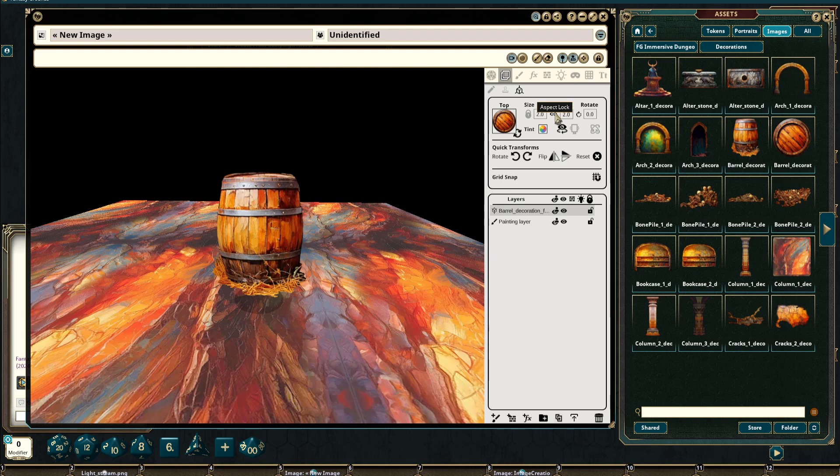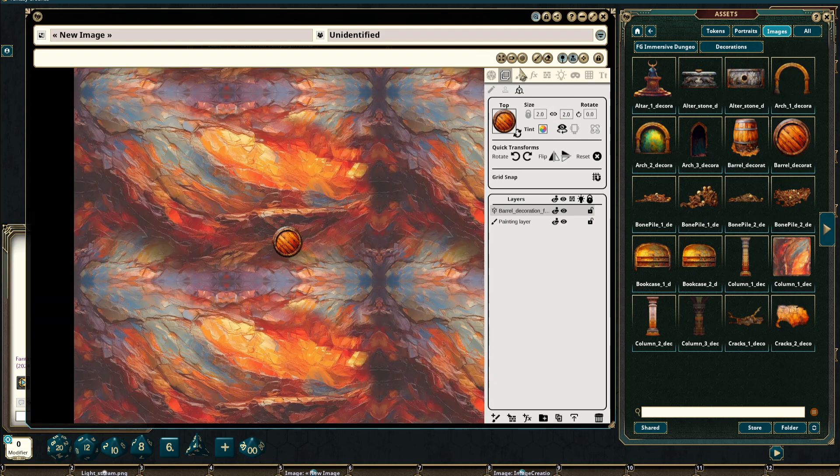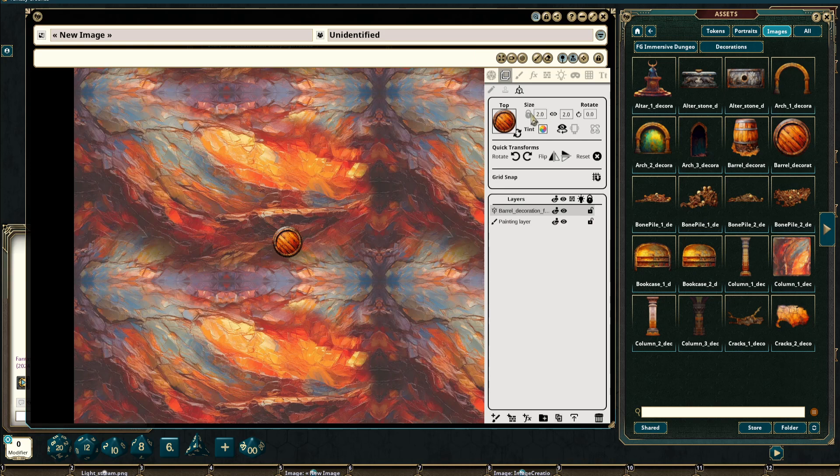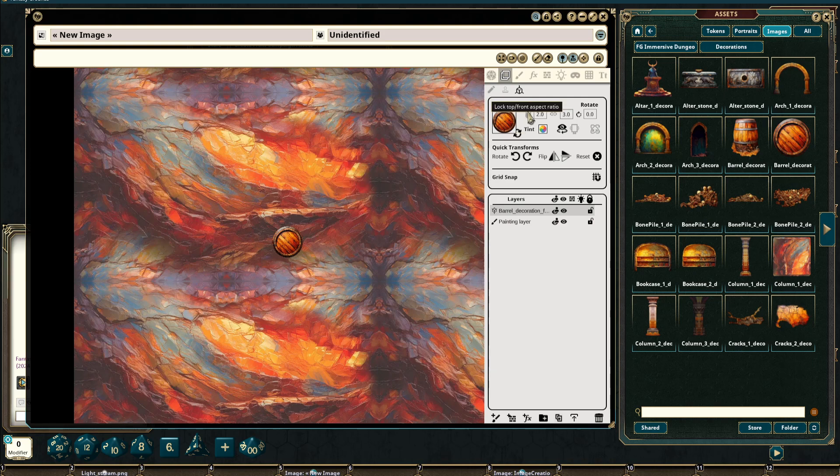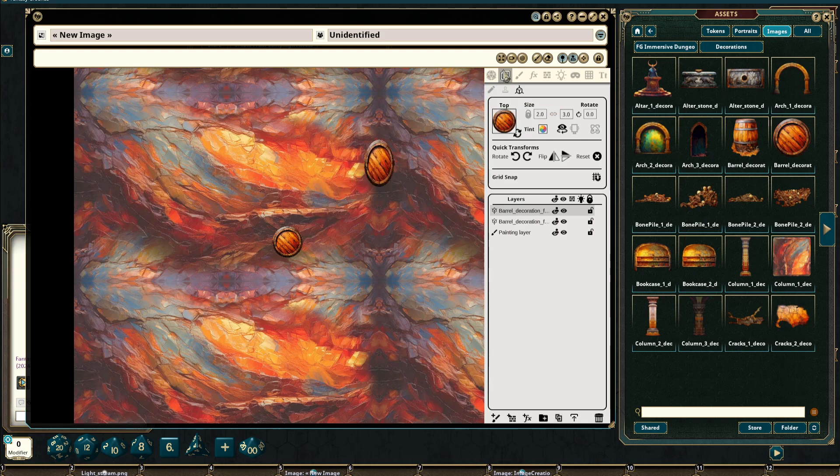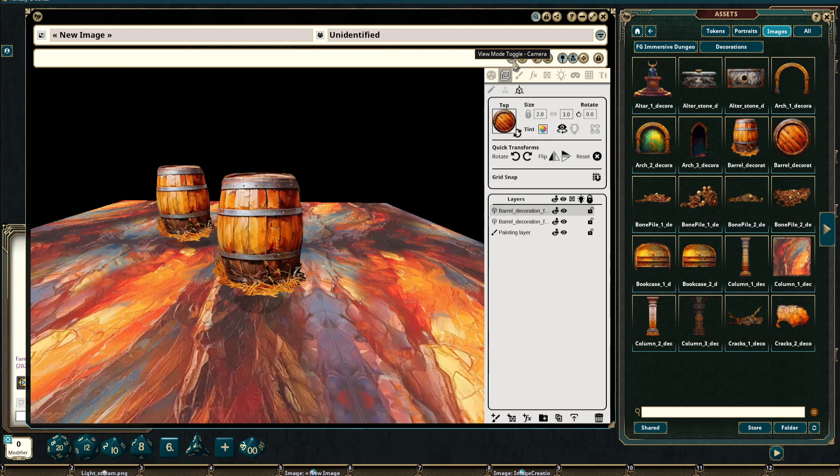This also has the same aspect lock ratio that can be toggled on or off inside the image itself. And here we can do the same thing. We can toggle this off and I can make this oblong if I wish. And because this is not linked to the forward image, it will have no impact on that image itself.